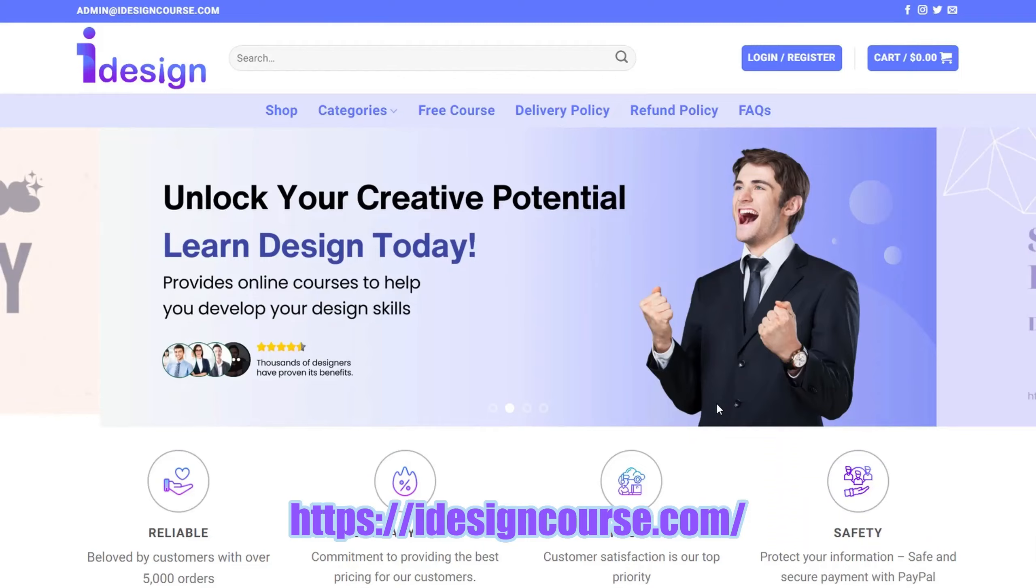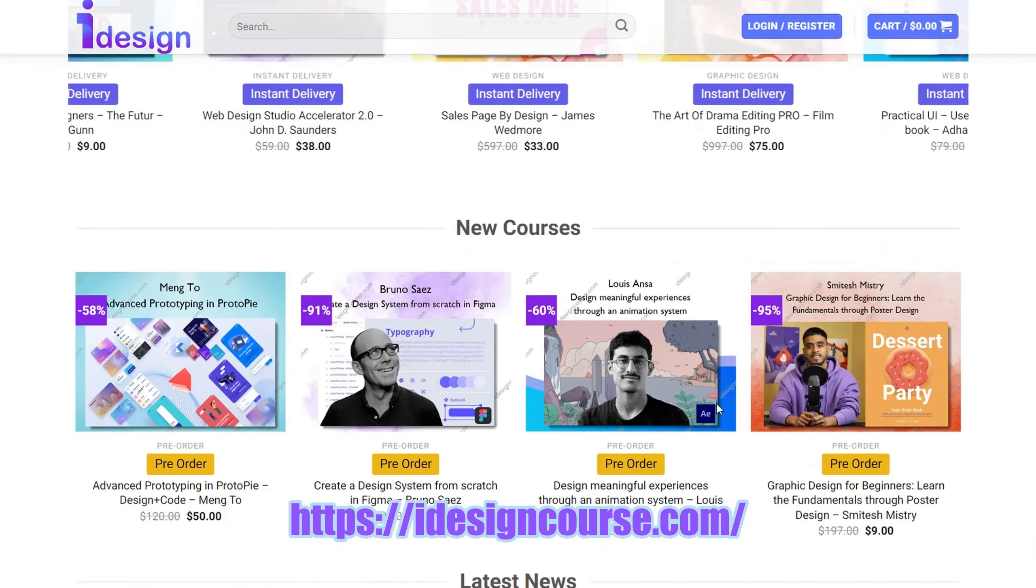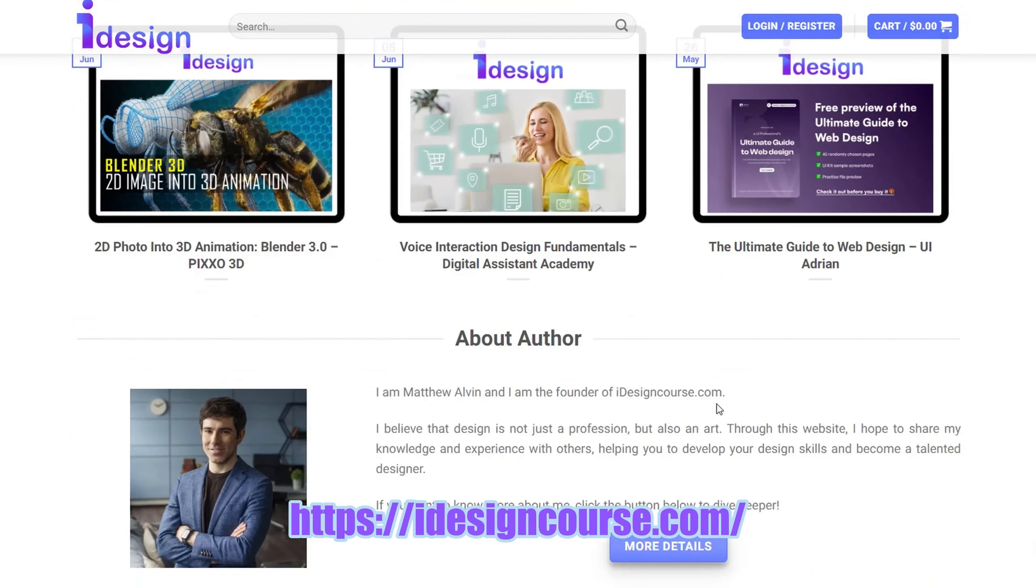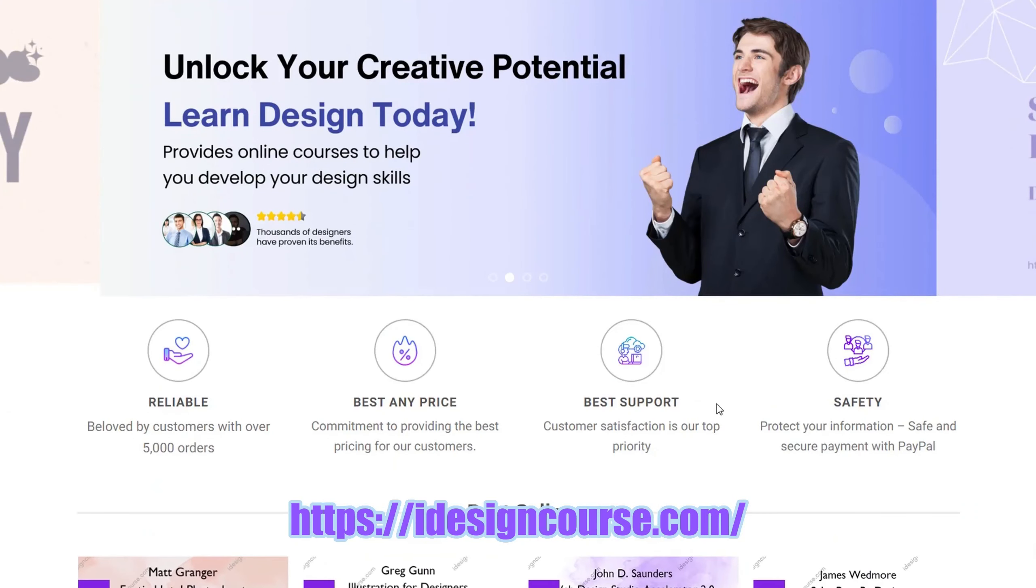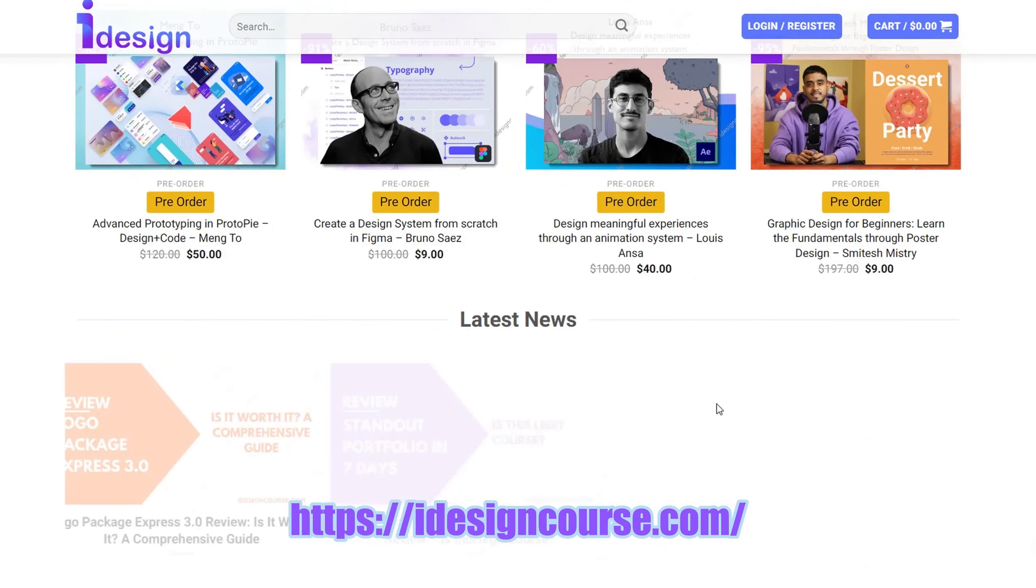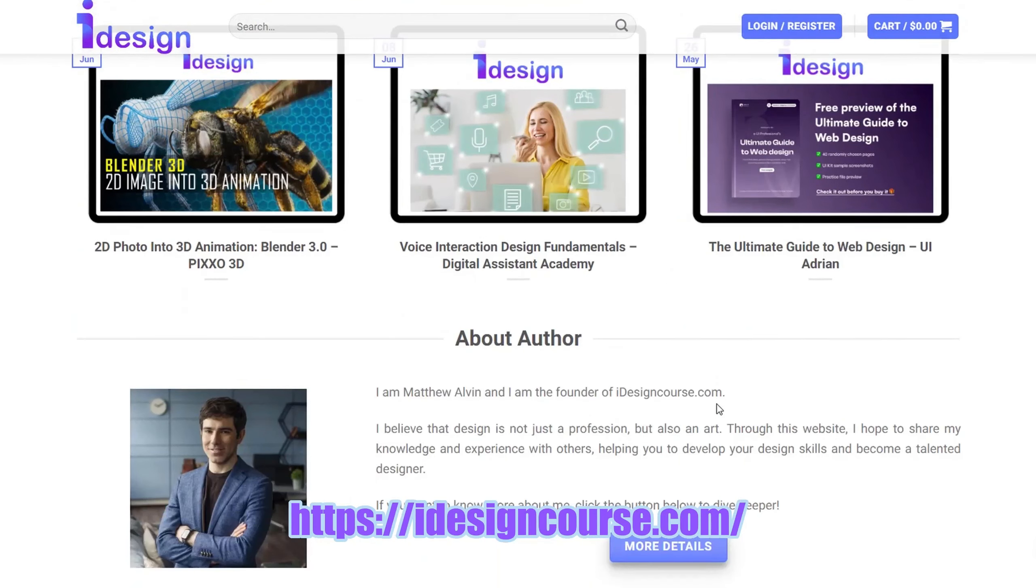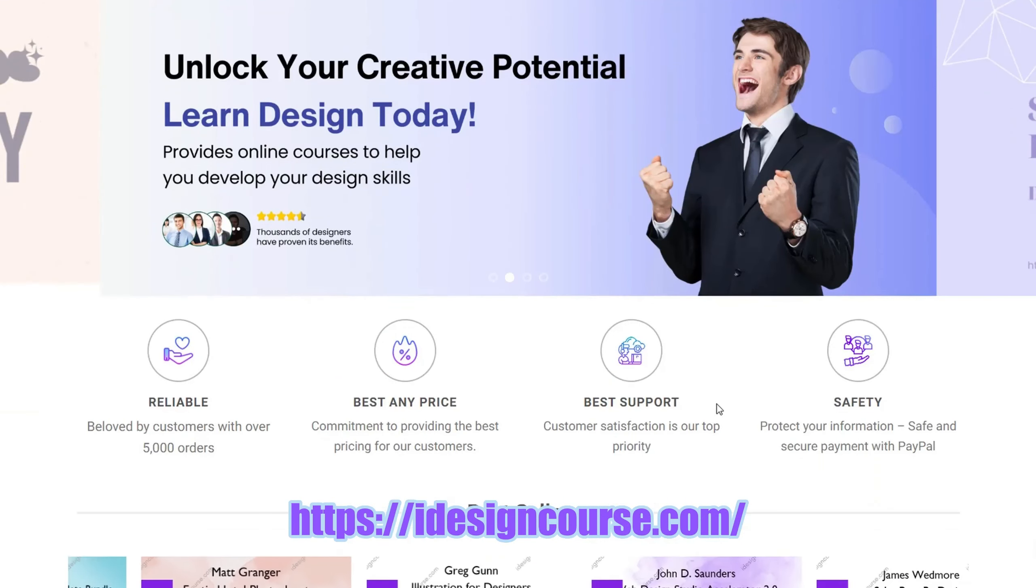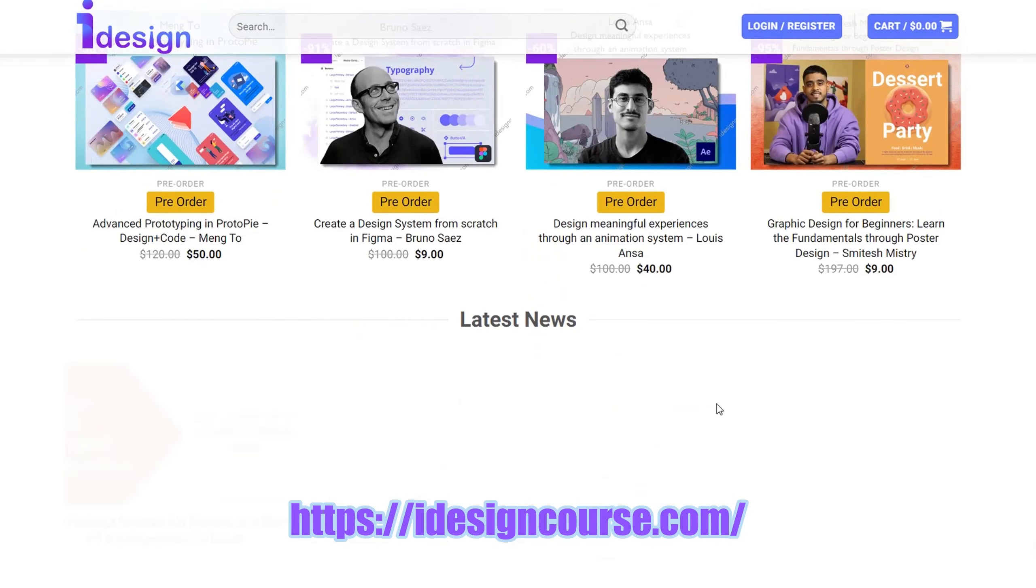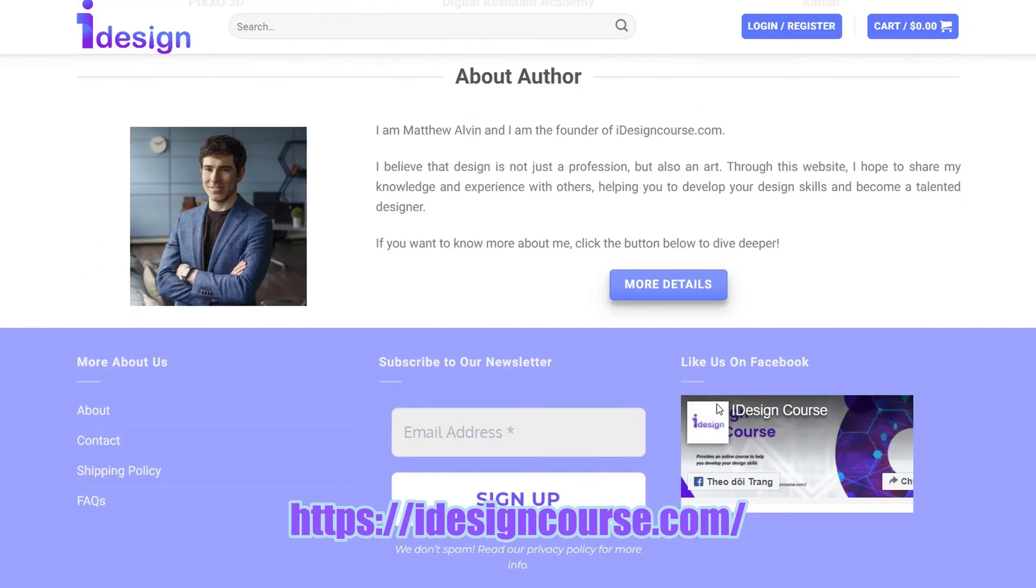Here, you can find high-quality courses taught by industry-leading experts. Visit iDesignCourse.com to explore exciting and engaging courses. Once again, thank you so much for watching this video. Don't forget to hit the subscribe button and turn on notifications so you won't miss any similar videos in the future. Wishing you a fantastic day, and see you next time.